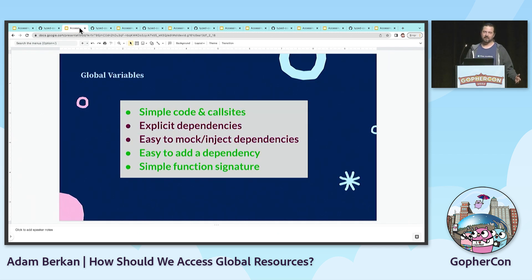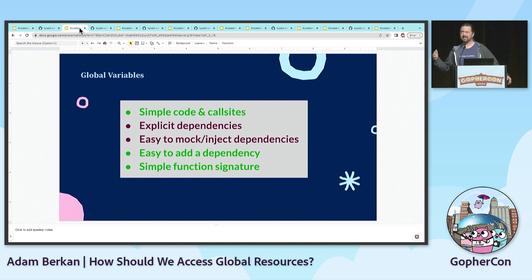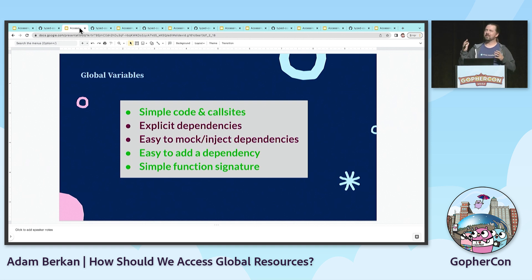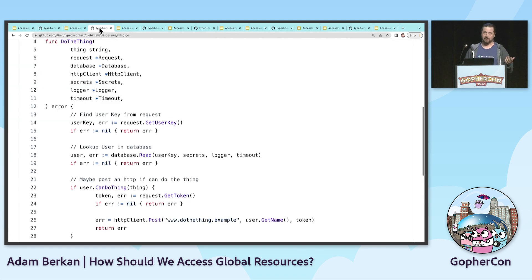I know none of you have ever used global variables, but why would we? Well, we use them because it's simple. You don't have to write all this stuff down. You just call the database. So, is there something we can do to not have this dependency problem, but still have the easy code? Let's look at another example.